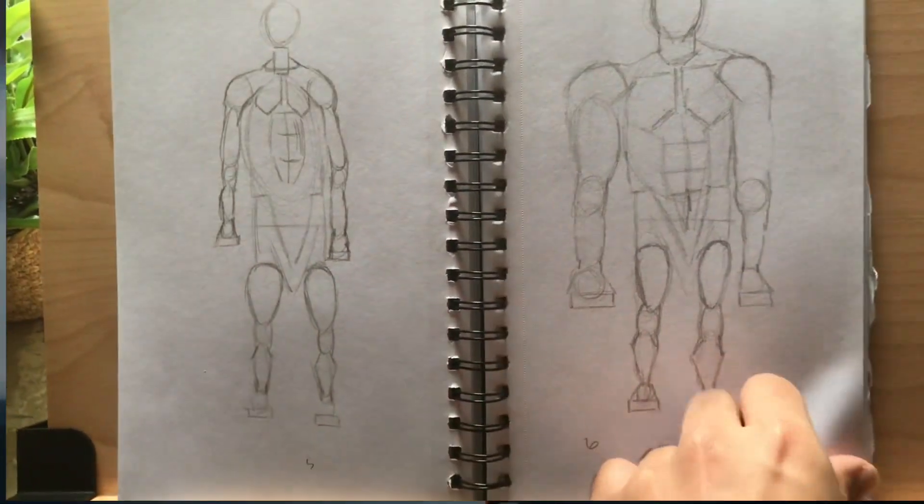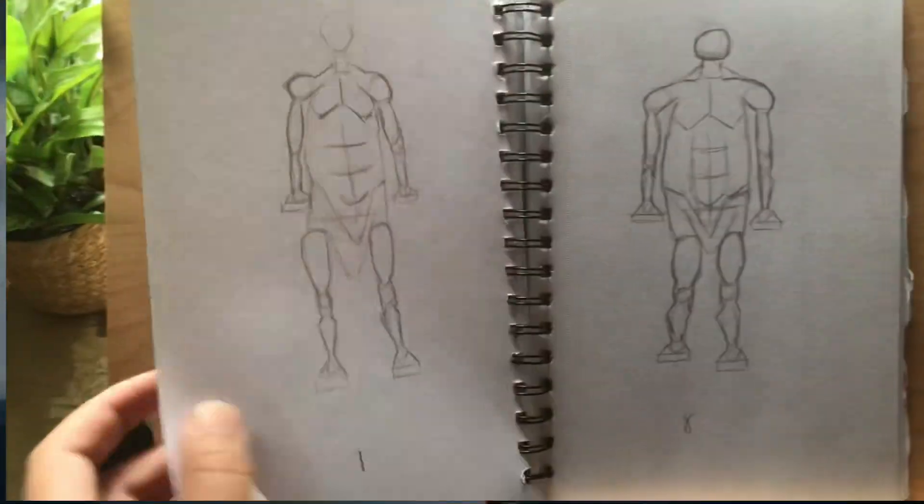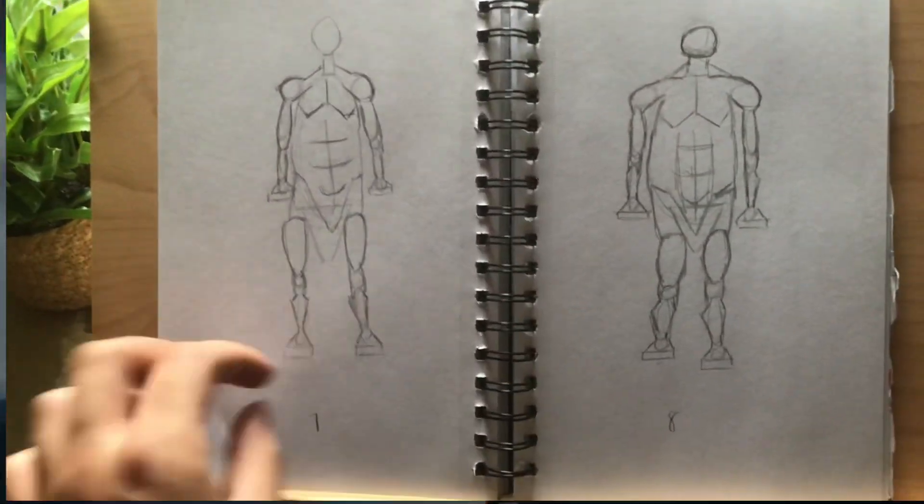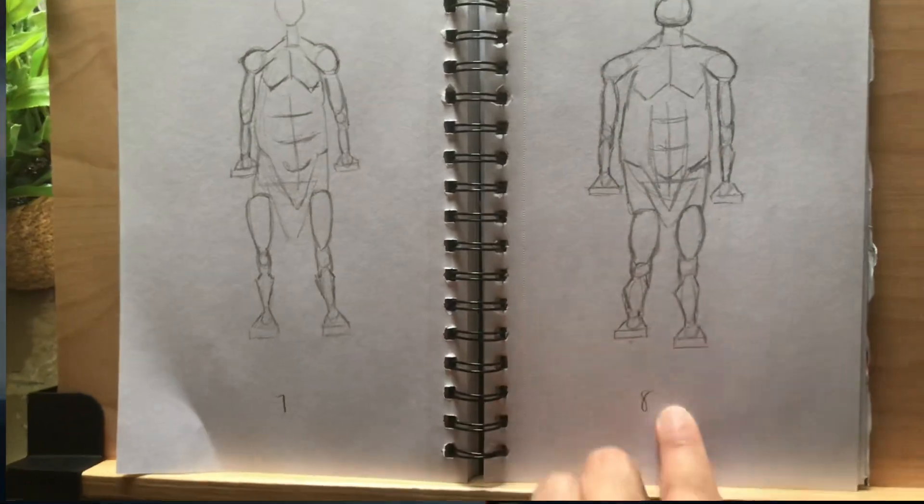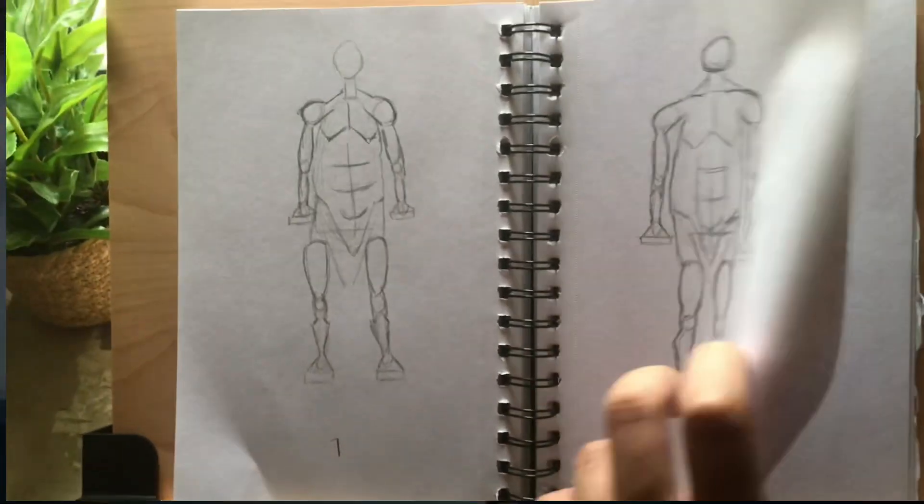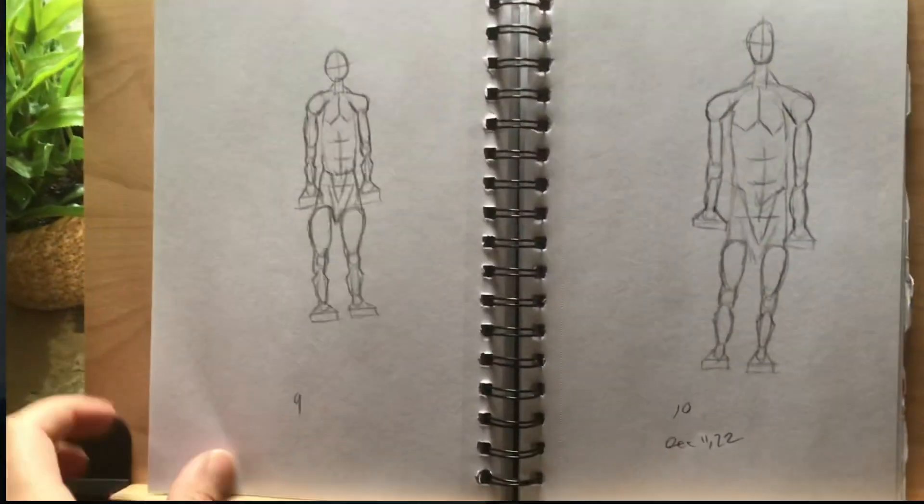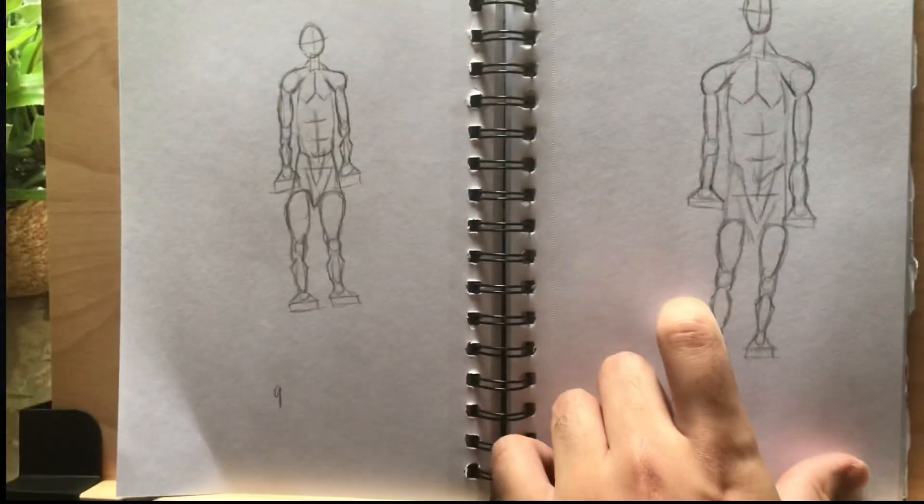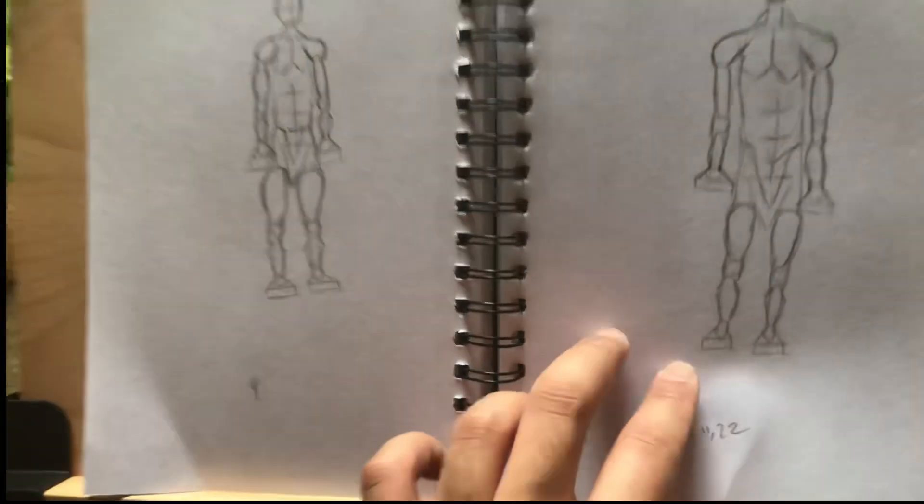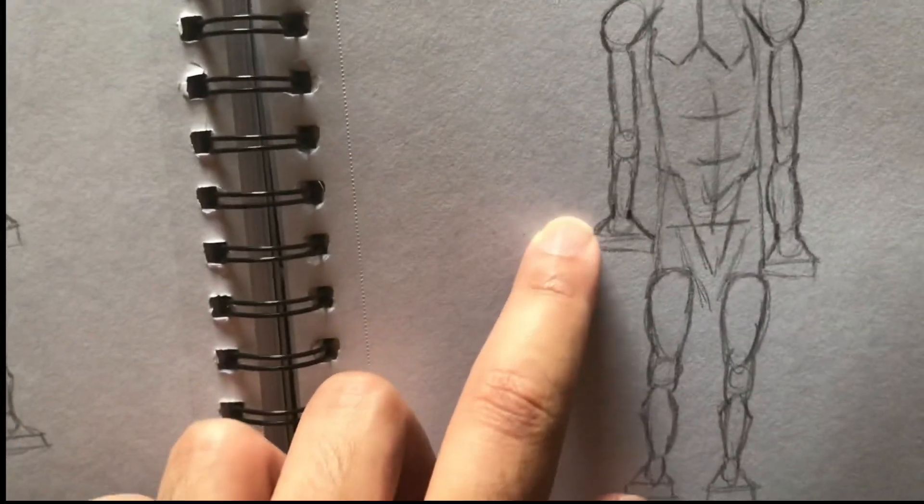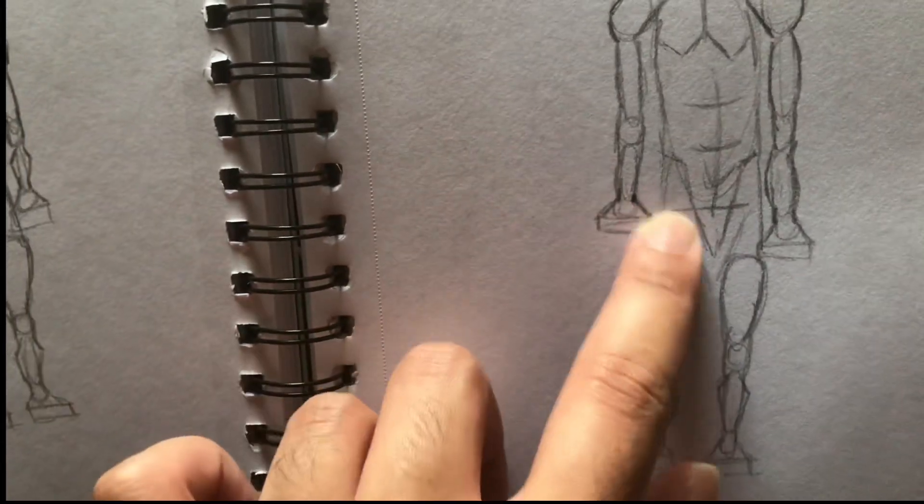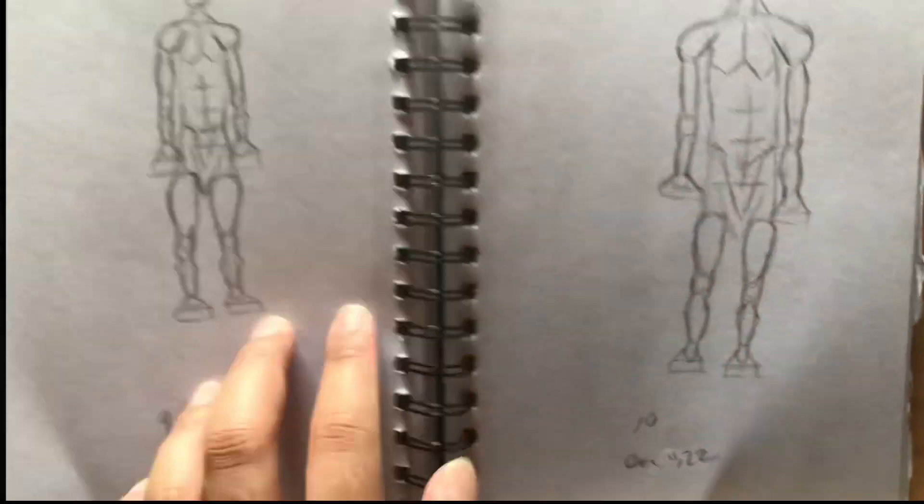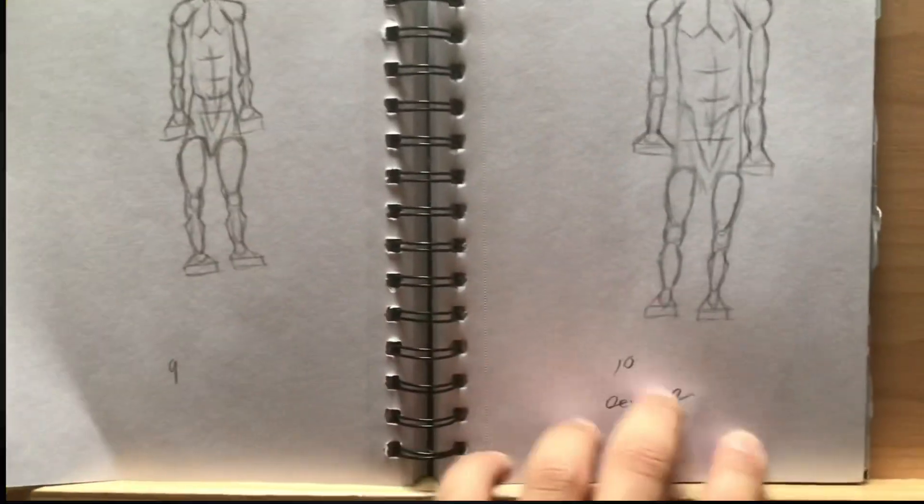Practice some more human anatomy. I think I did like 10 pages. As you can see around the wrist I would draw just straight lines, just practicing.